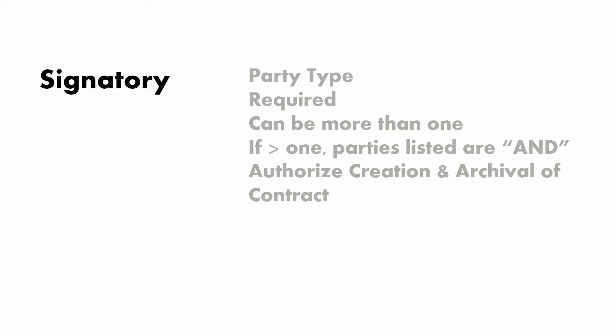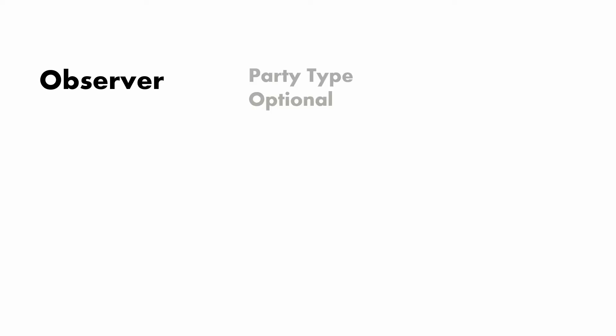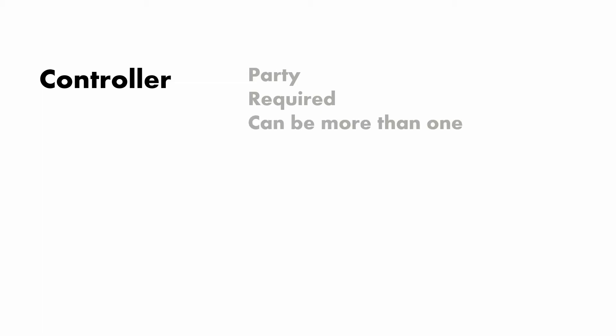And they authorize the creation and archival of contracts. Observers are simple. They are party type as well, but they are optional and they can see the contract or the transactions.